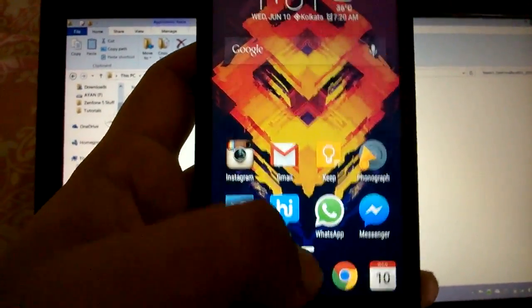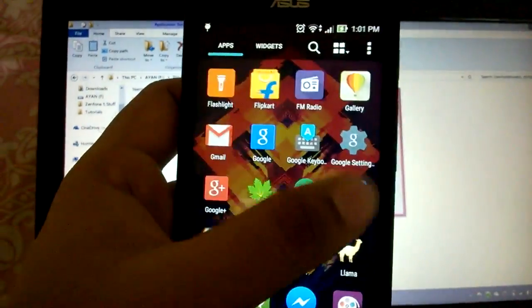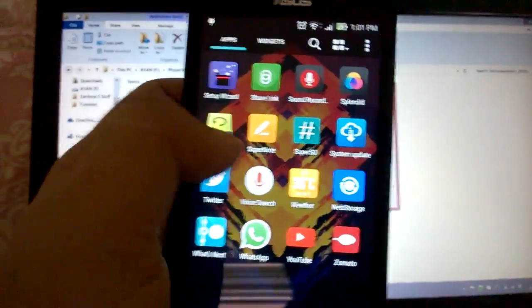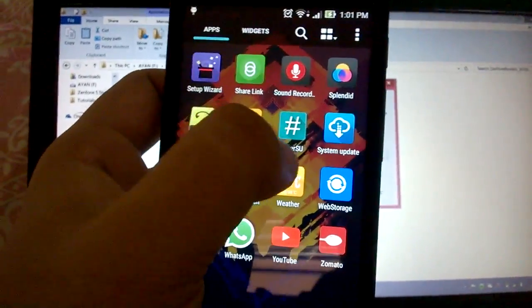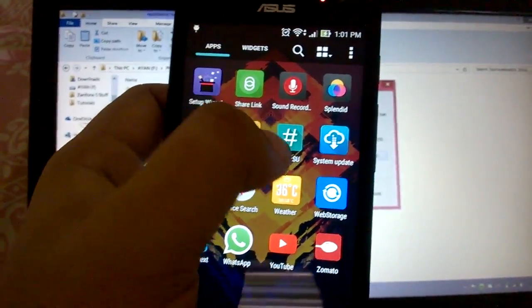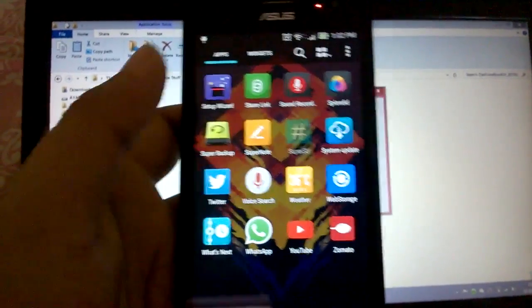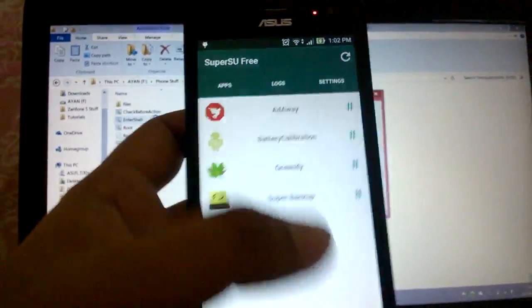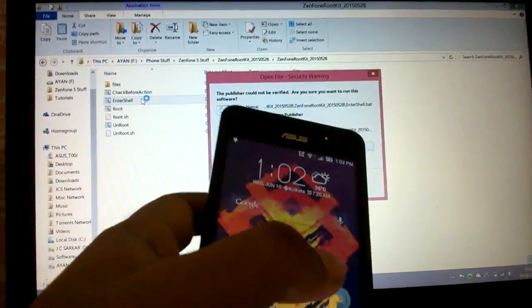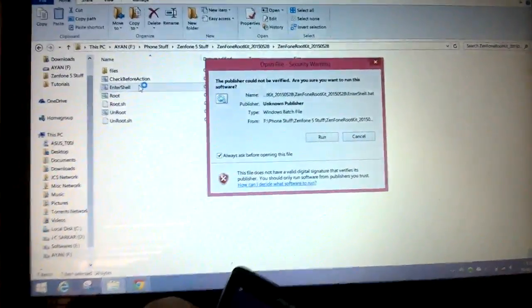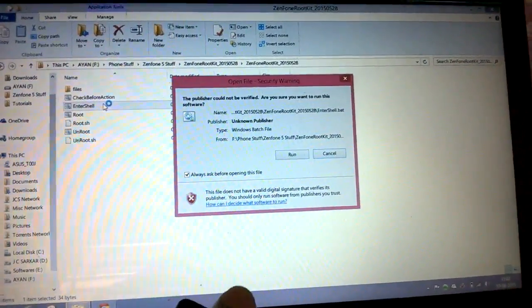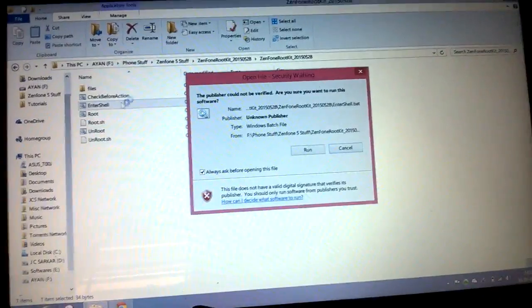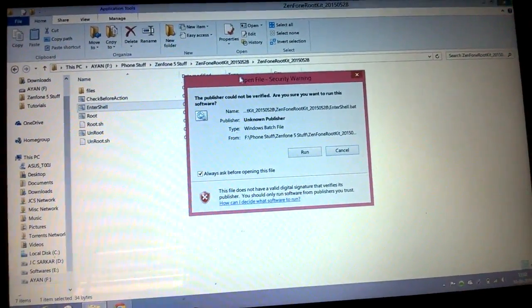As you can see, super user is there, which means it's rooted right now. So when you are done with that, what you need to do is head over to your computer.